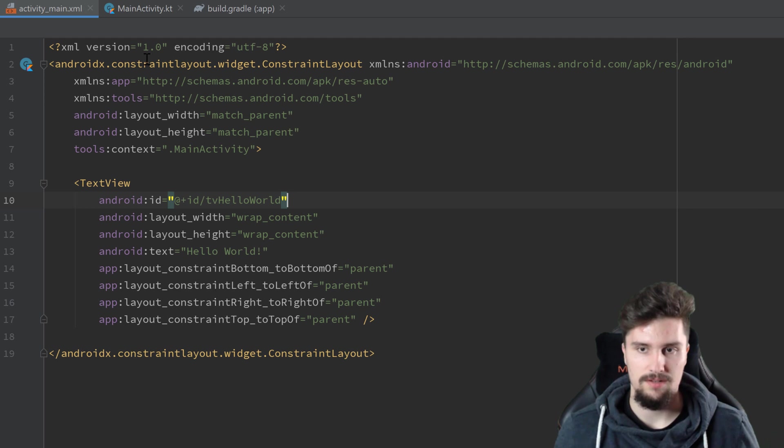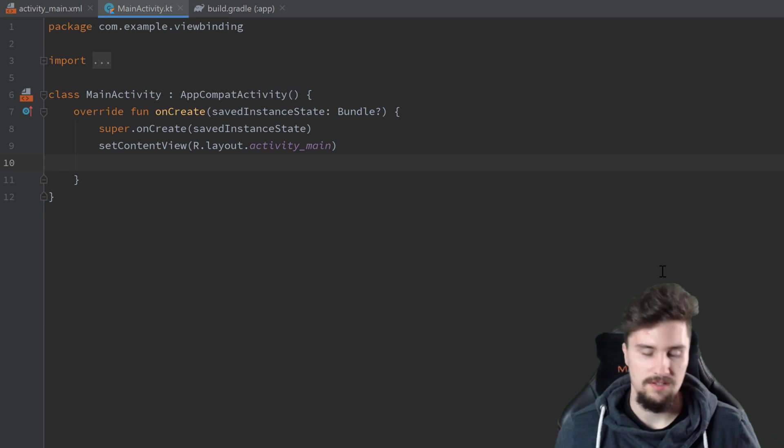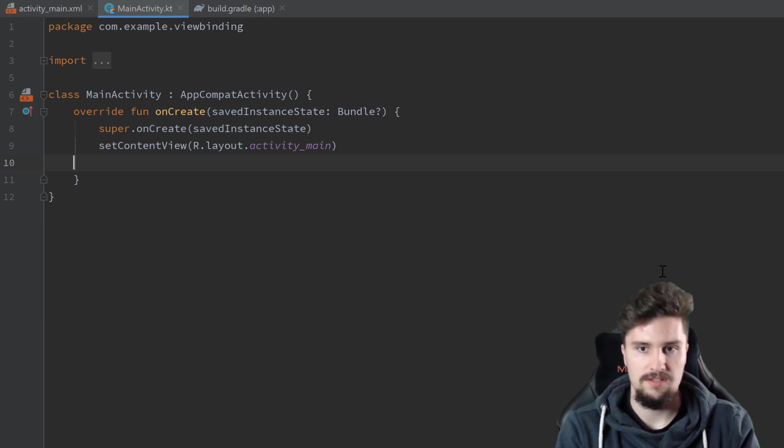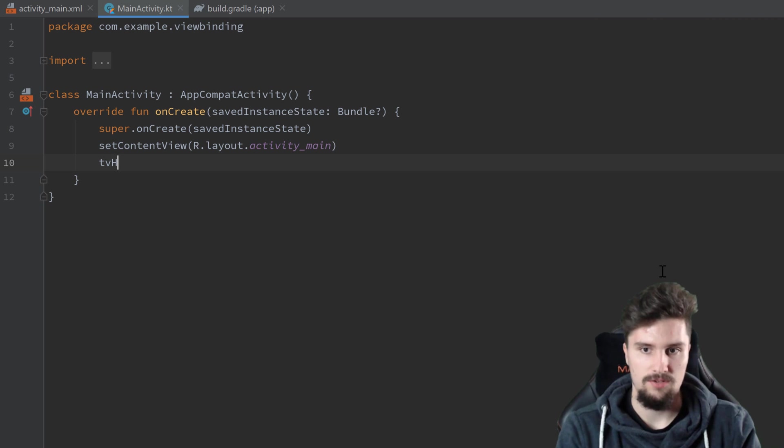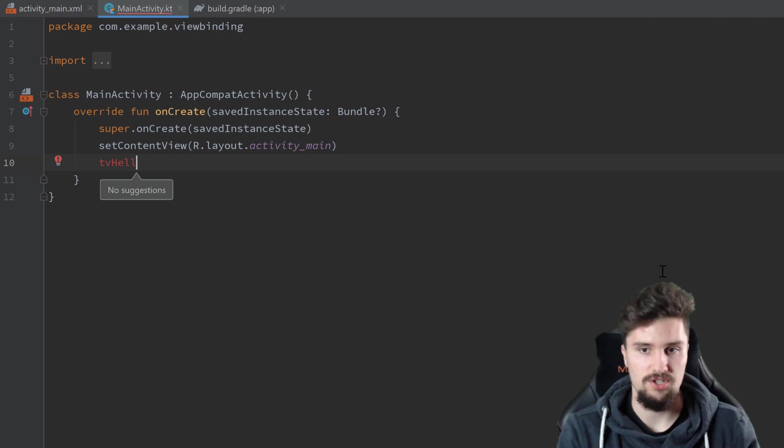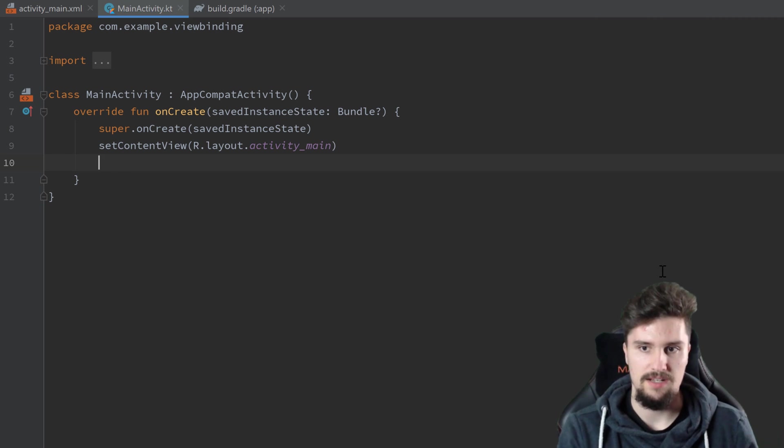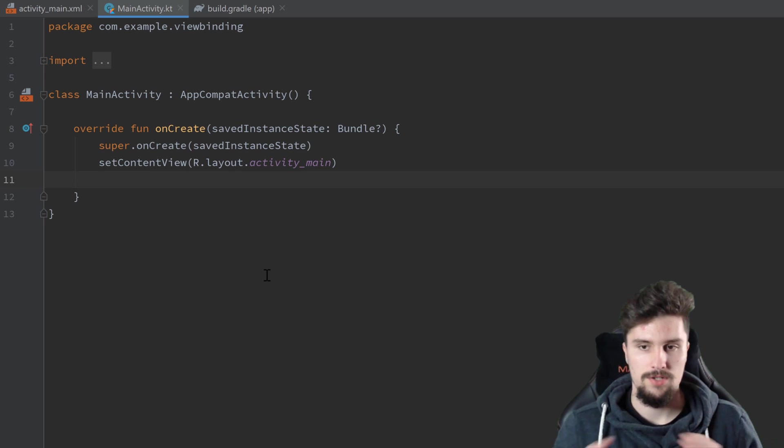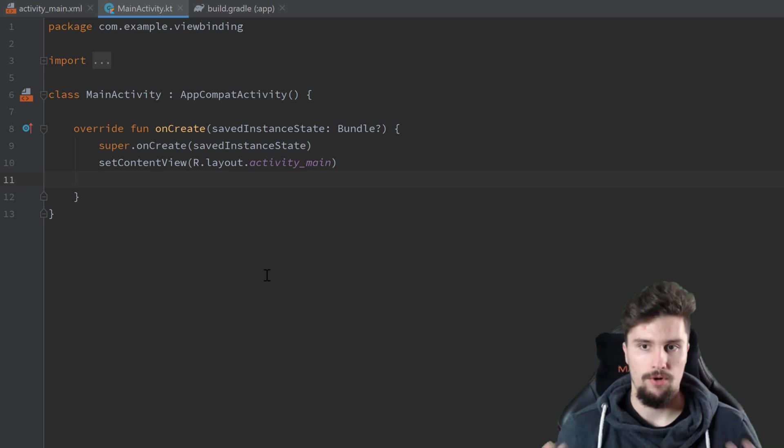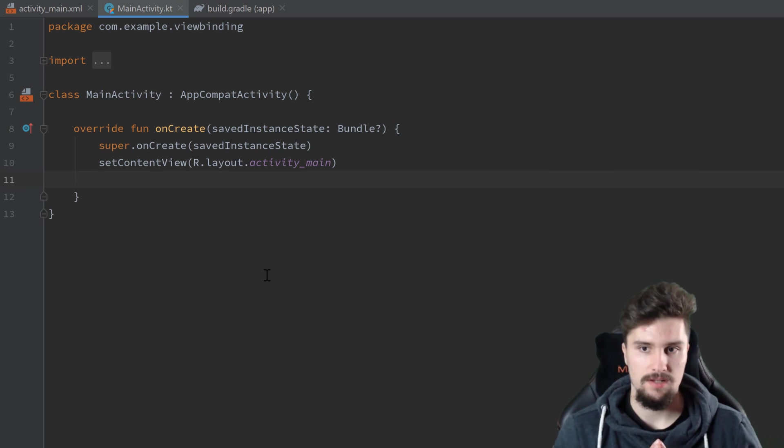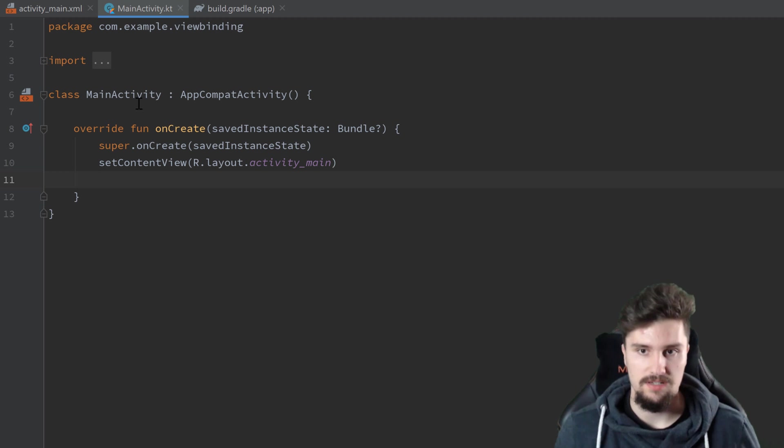And just so you see that these Kotlin Synthetics don't work anymore. We can't reference tvHelloWorld here. It just doesn't know that. But that is what we want to fix here. So how does that actually work now? How can we reference our text view here in this activity?